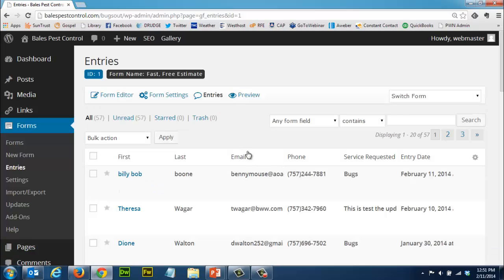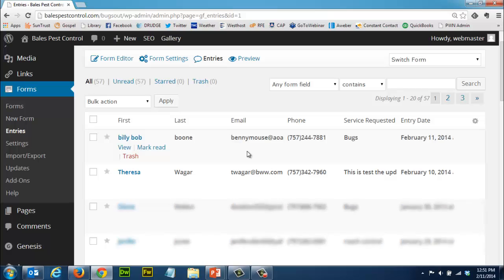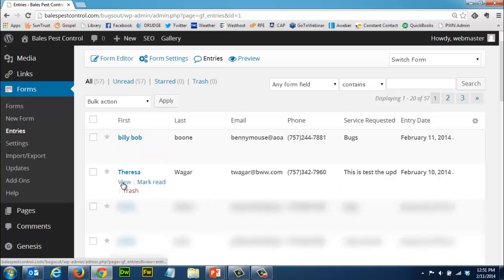You can see here there's a number of entries and if I go down here, here's one I used as a test entry. I'm going to click view.